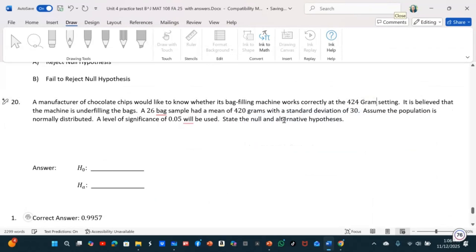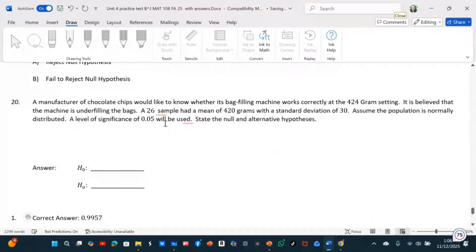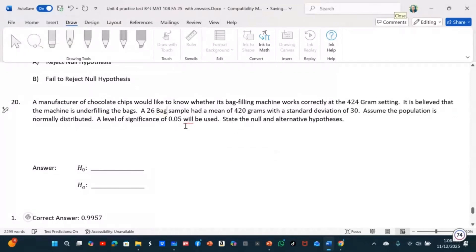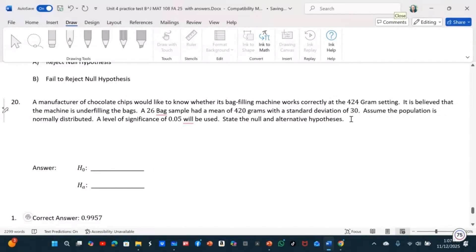They took a sample from all the bags that were filled, sampling 26 bags from what the company is filling. The mean of the 26 bags is 420, but it's supposed to be 424. The standard deviation of those 26 bags is 30. Remember, you have to take a sample and use the sample to infer it to the population. Assume the population is normally distributed.